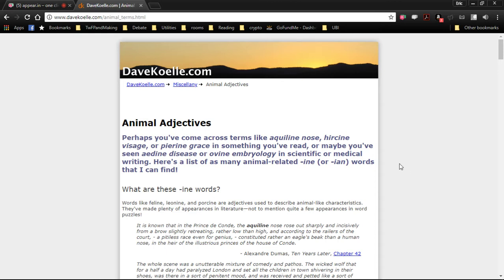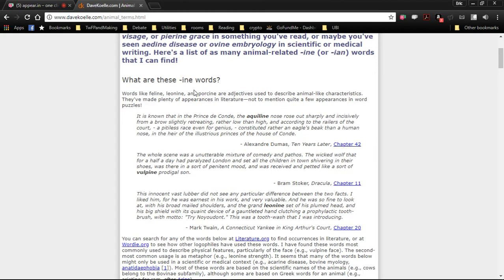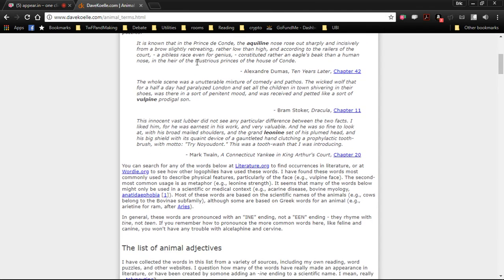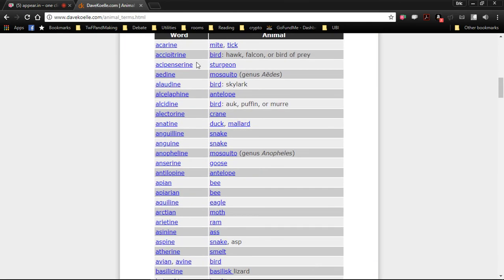What are these ein words? Perhaps you've come across words like aquiline, ursine, visage, or pierine grace in something you've read. Or maybe you've seen adine disease or ovine embryology. Here's a list of many animal related ein or ein words that I can find. So what are these words? Words like feline, leonine, and porcine are adjectives used to describe animal-like characteristics. They've made plenty of appearances in literature, not to mention quite a few appearances in word puzzles.